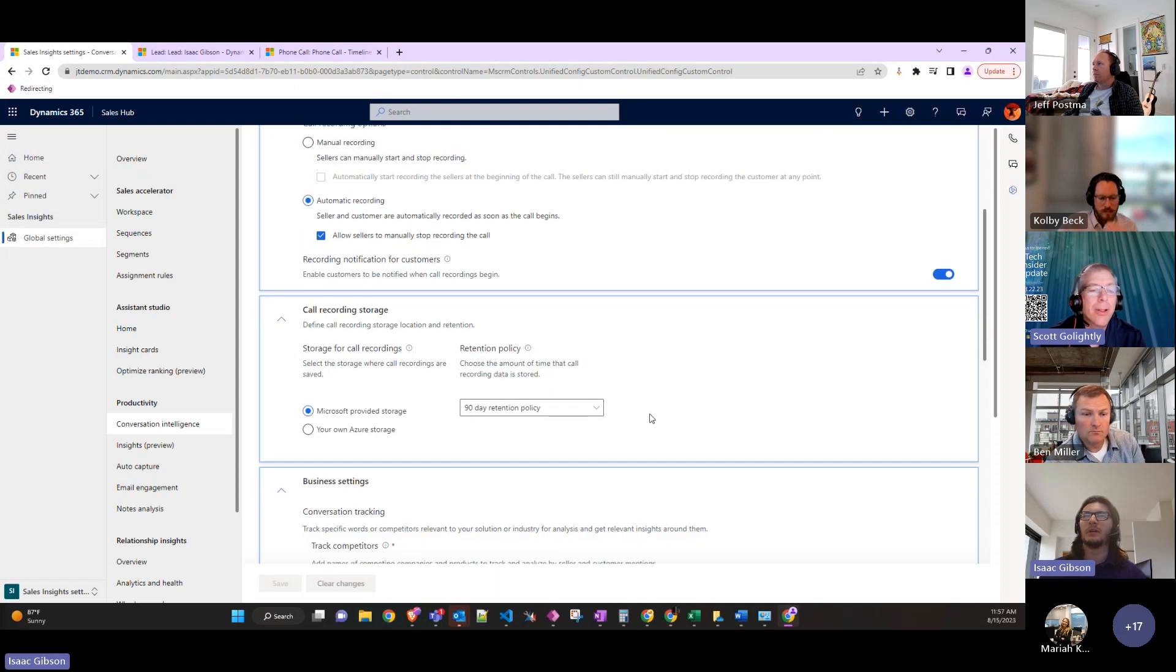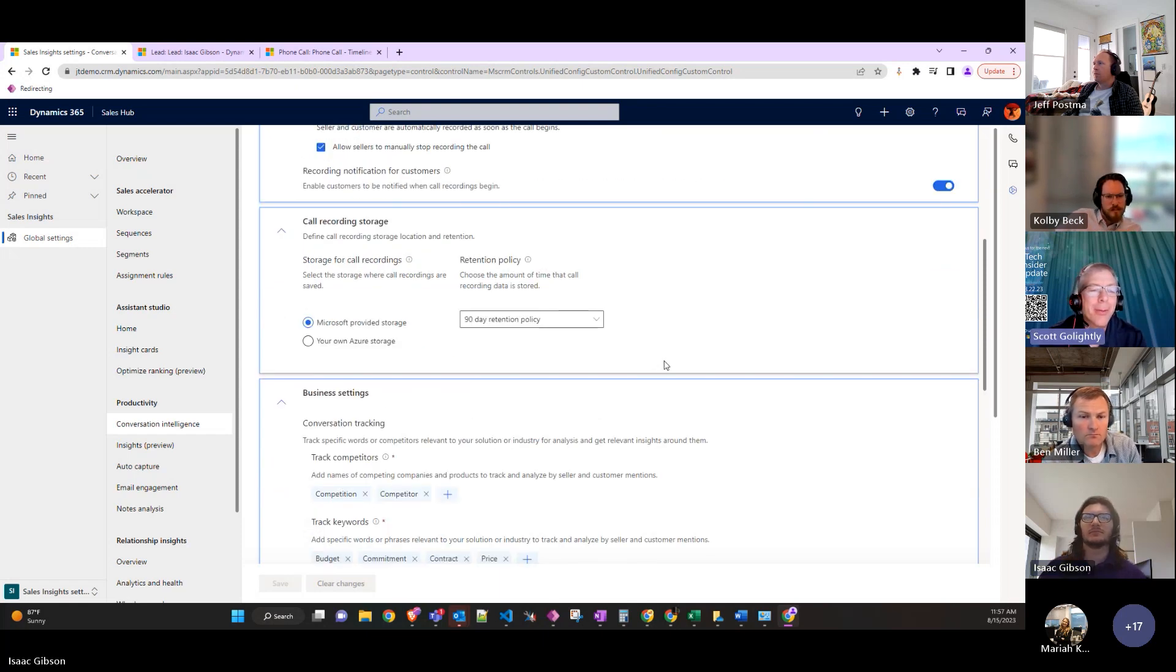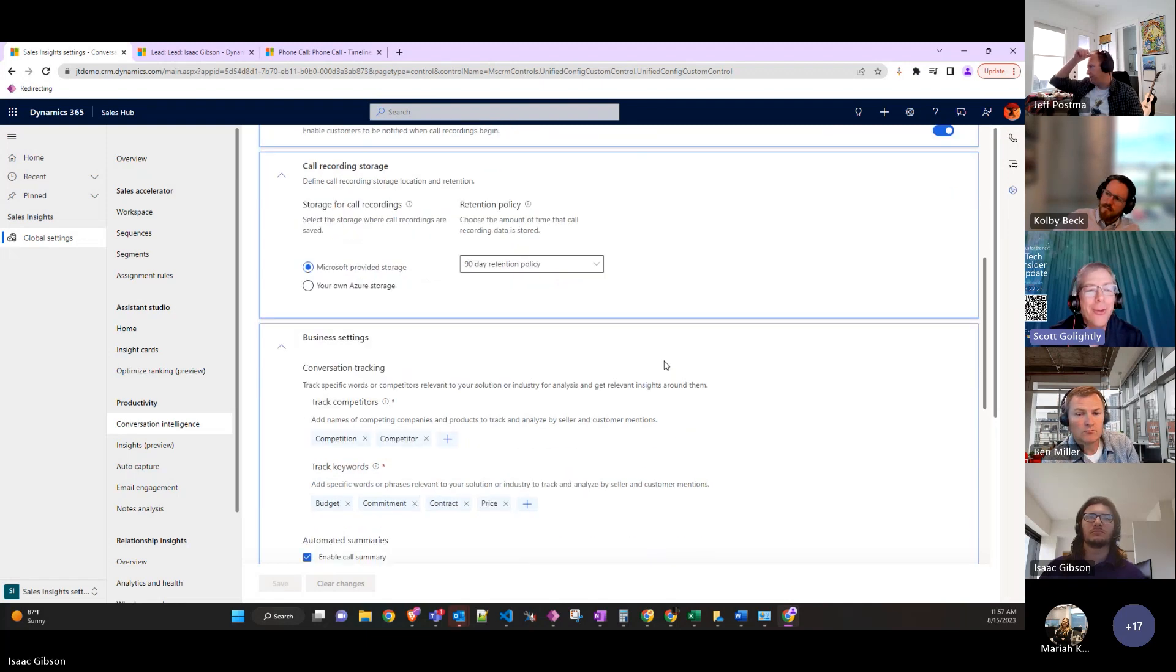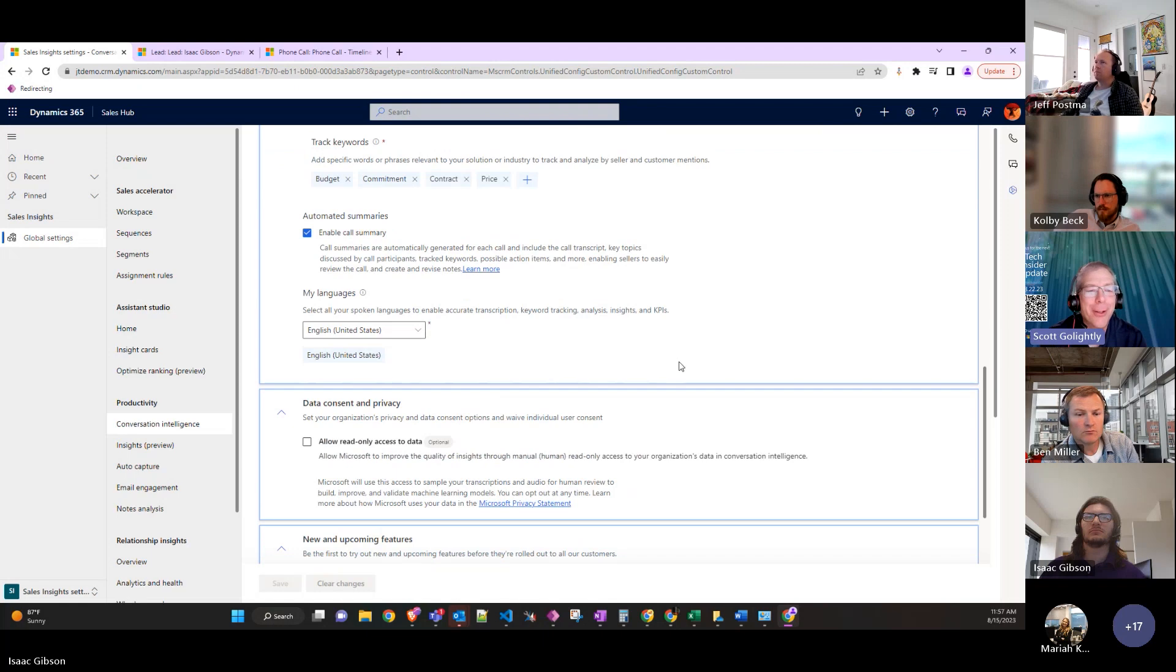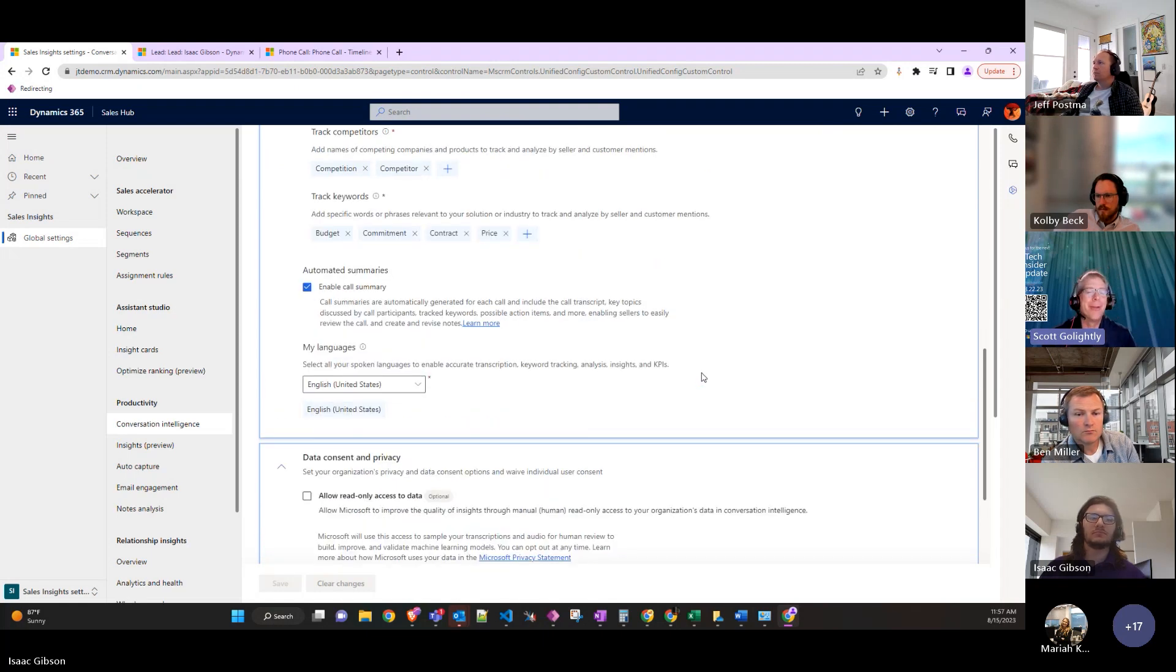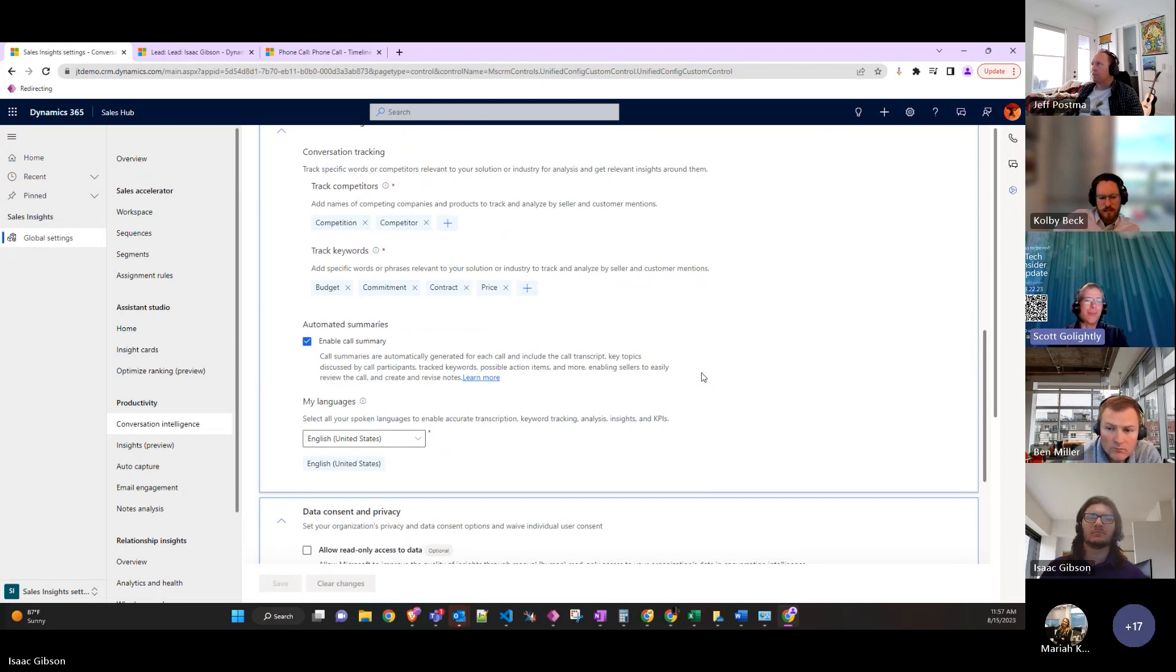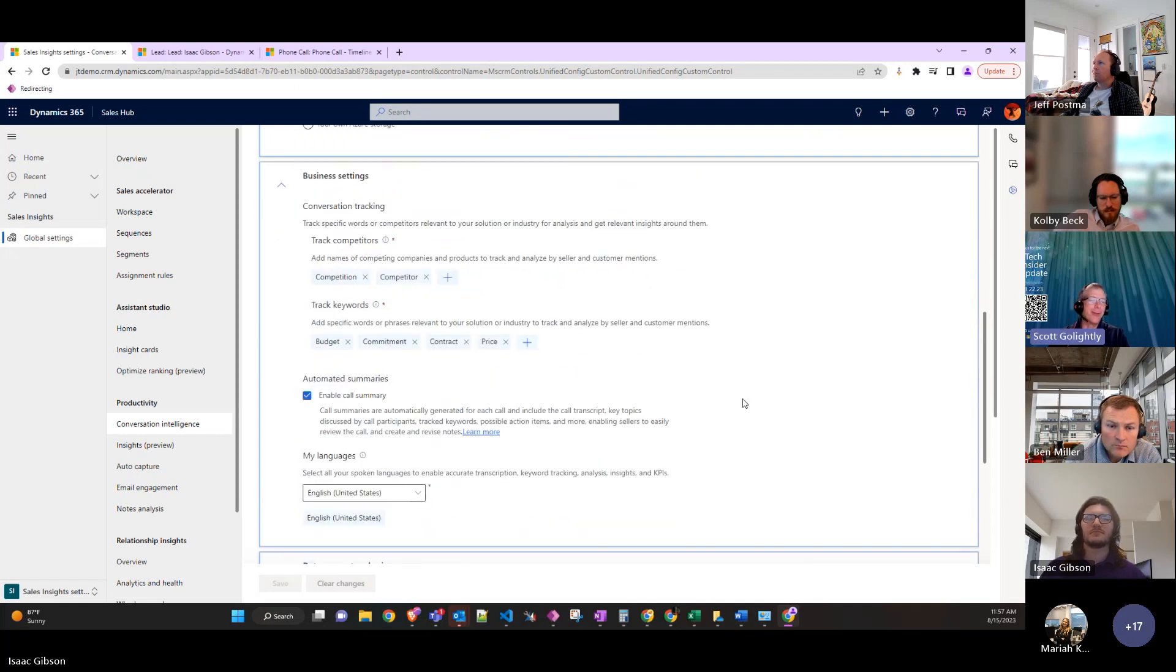I'm just thinking about e-discovery legal type things. If someone calls up with a complaint and then follows up with a lawyer that says you have to keep all information regarding this, how would you tag specific conversations or something? But I'm sure Microsoft, they'll figure it out for us.